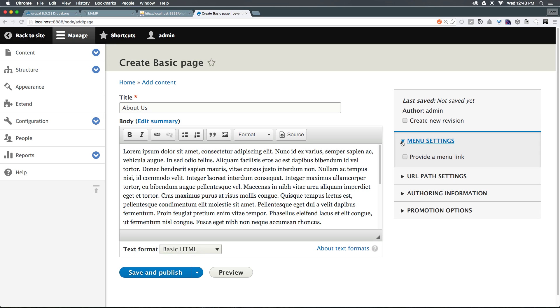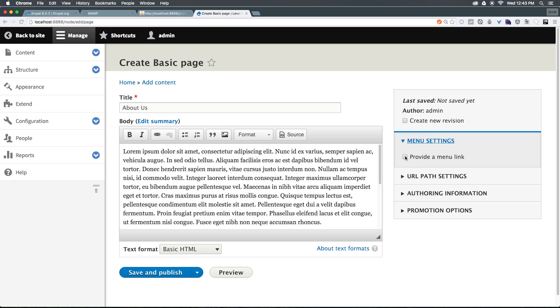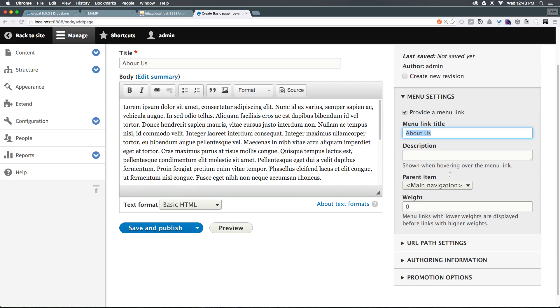Menu settings is where we can add this to the menu directly within the creation process. So if we click provide a menu link, it automatically pulls in the title if we would like to keep it that way. And we can say, yeah, make this in the main navigation.